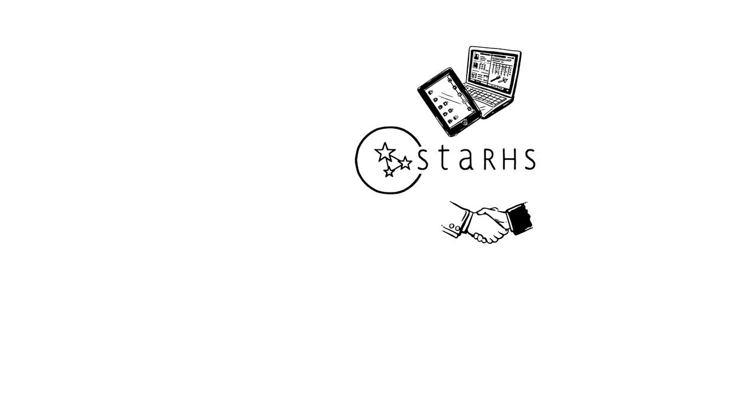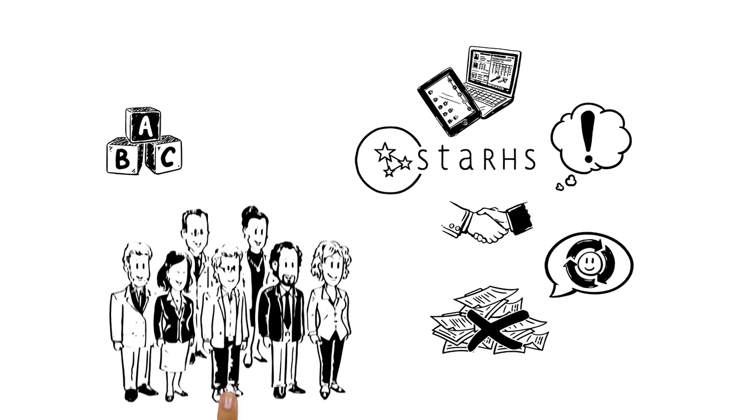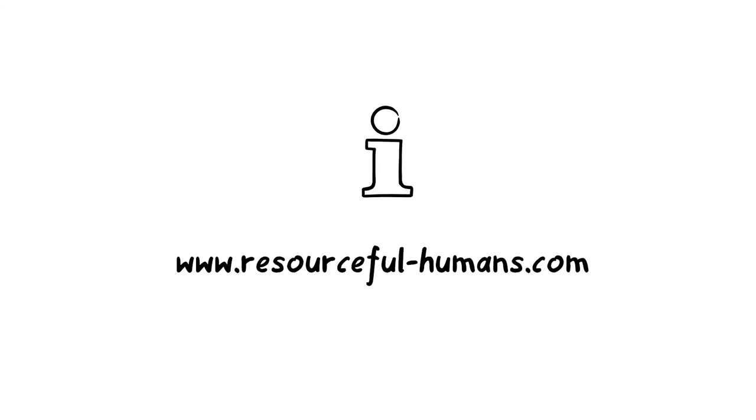STARS recognizes, promotes, and incentivizes a democratic work environment of 100% entrepreneurship and 0% bureaucracy by embedding positive feedback as part of everybody's job. Simple, social, and real-time.